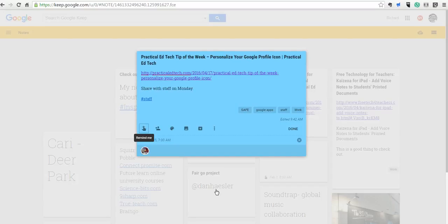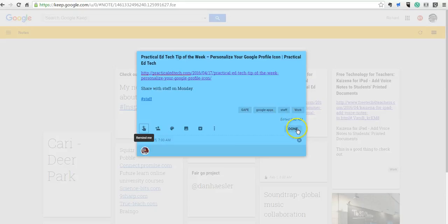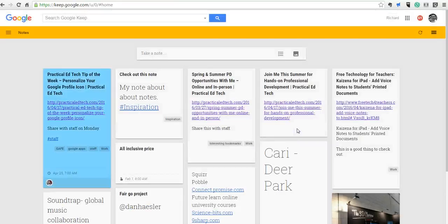I have the Google Keep app installed on my Android phone, and so I'll get a reminder there. As well as I'll get it here in my web browser. So let's go ahead and click Done.